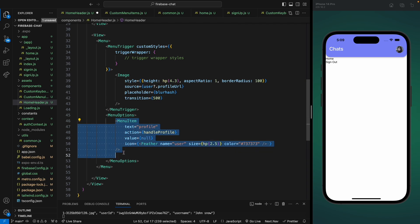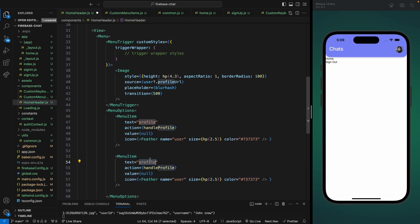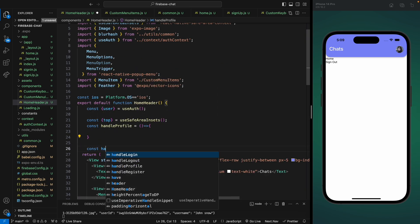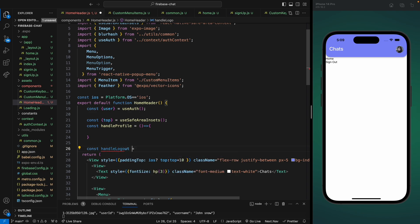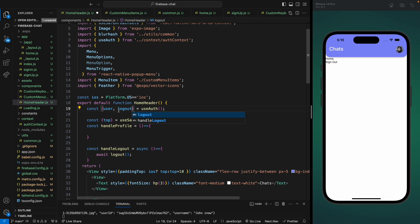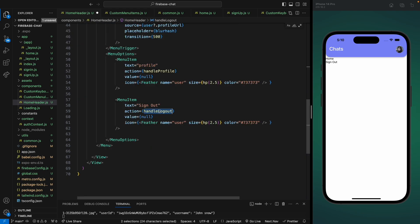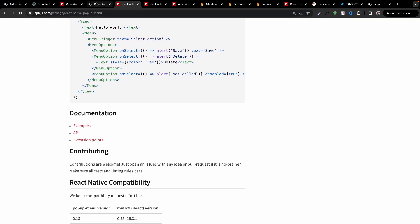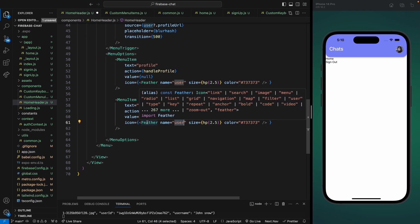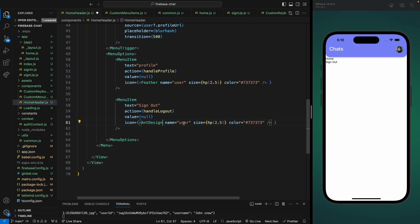Let's copy this for our sign-out menu item. We change the text to 'Sign Out', the function to handleLogout, and make it async since we'll call an async function inside. We await the logout function obtained from our useAuth hook. For the icon, we import AntDesign icons from expo-vector-icons and use the 'logout' icon name.